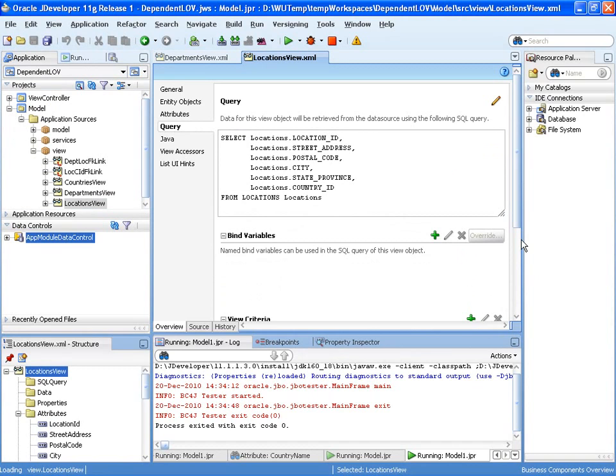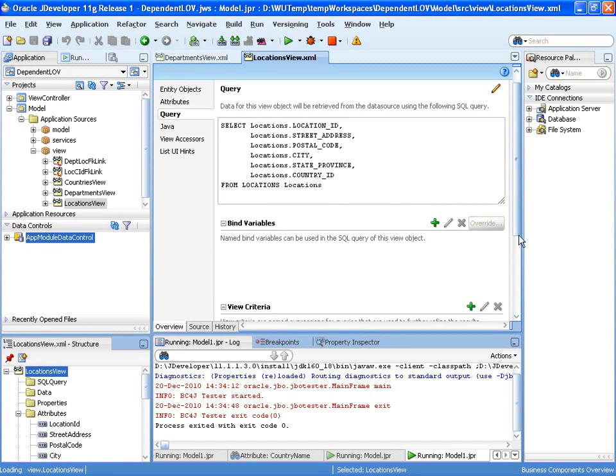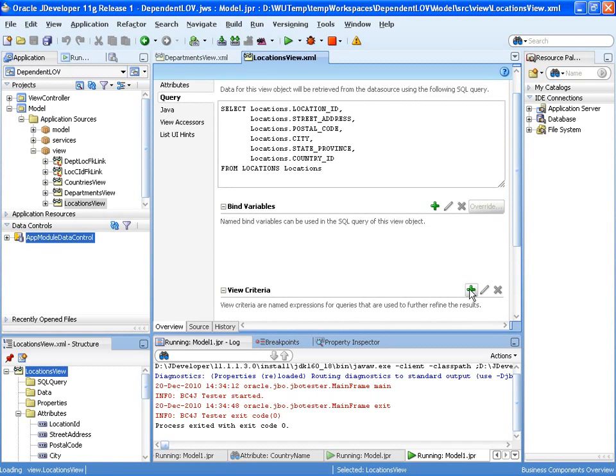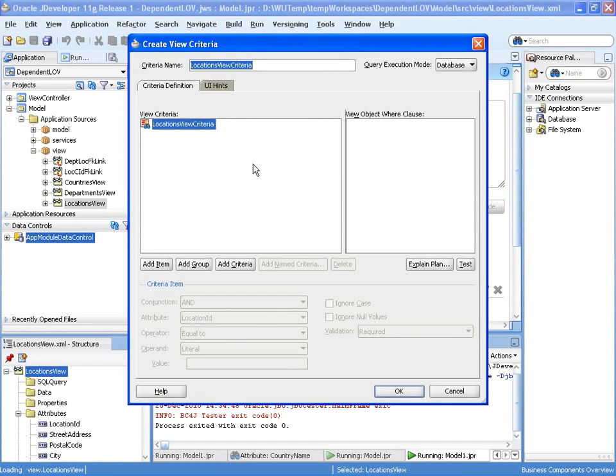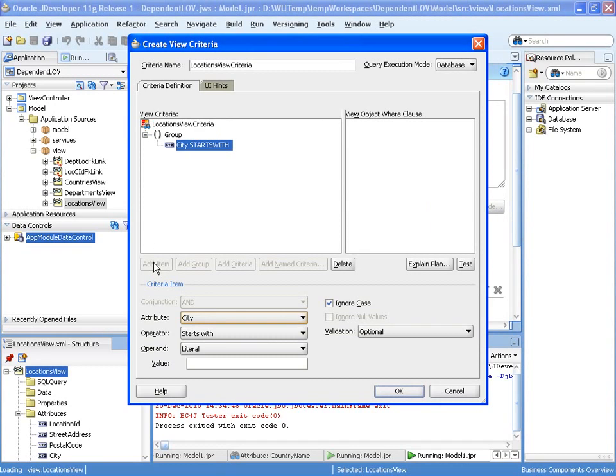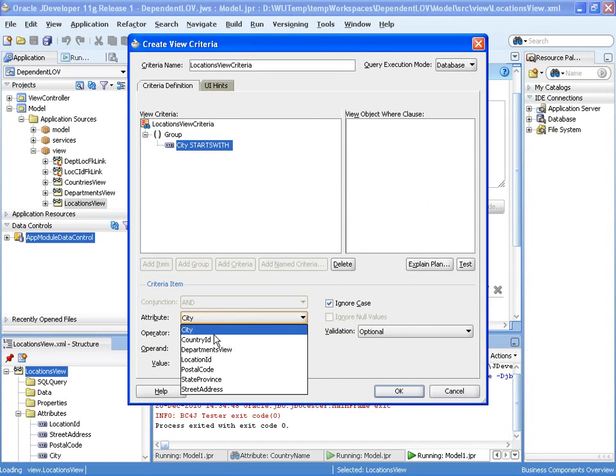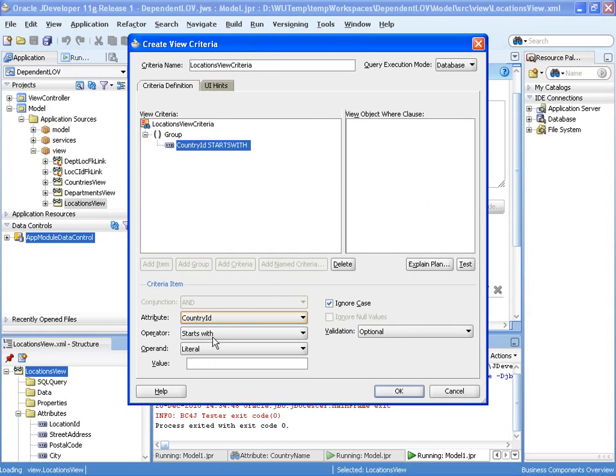So this is our locations view. This is the view object that shows all the potential locations, and we're adding a view criteria which will filter to check that the country ID is equal to a bind variable.